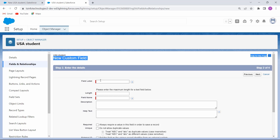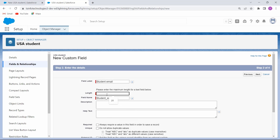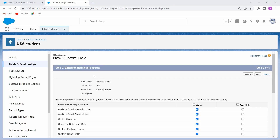After clicking Next, the new custom field page opens. Now enter the details. First, fill out the label — here we are entering Student Email — and give the length as 20. If you want to give a description, you can also add one, otherwise skip that column. Then click on Next.